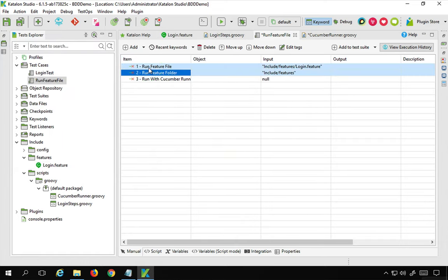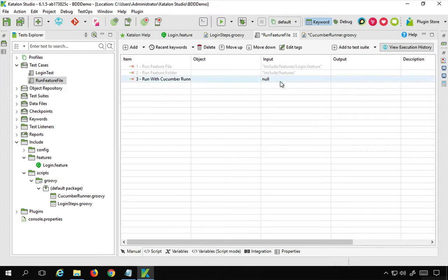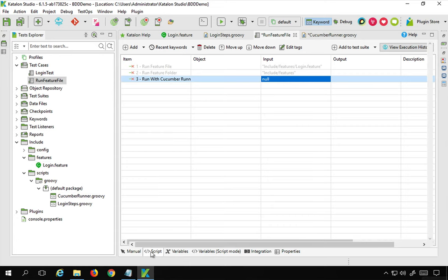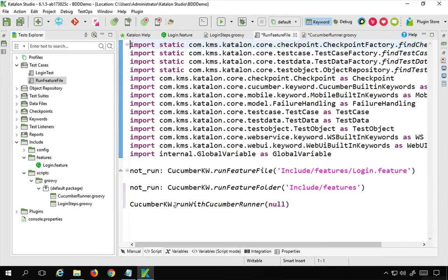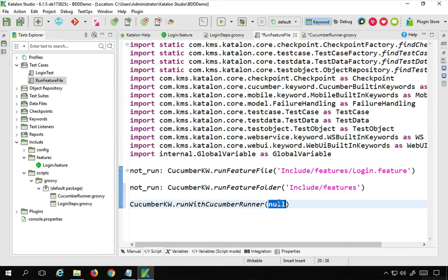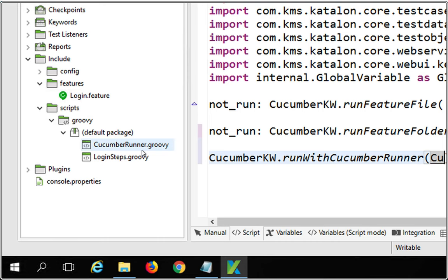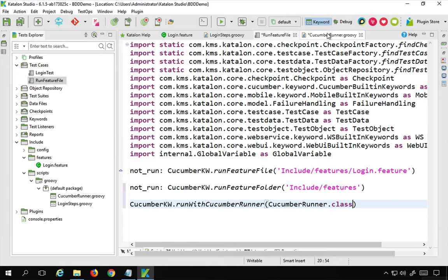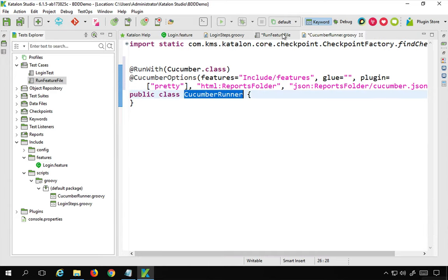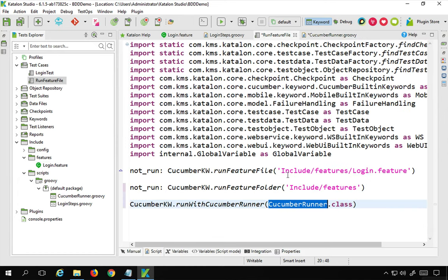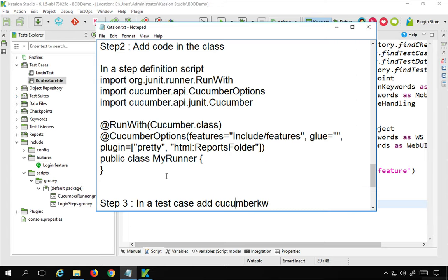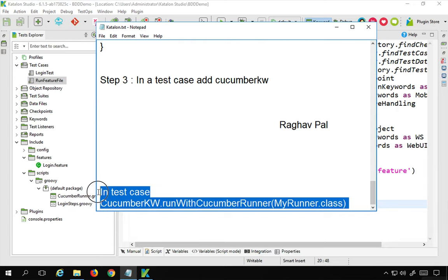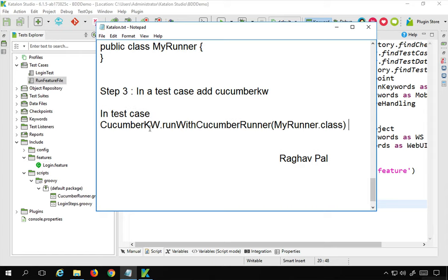Now here we have to give our class that we have created. If I go to the script mode, you can see it is: CucumberKW.runWithCucumberRunner and here we have to mention the class, which is cucumber runner. So I will say CucumberRunner.class. This is the class name — cucumber runner dot class — and I will save everything.